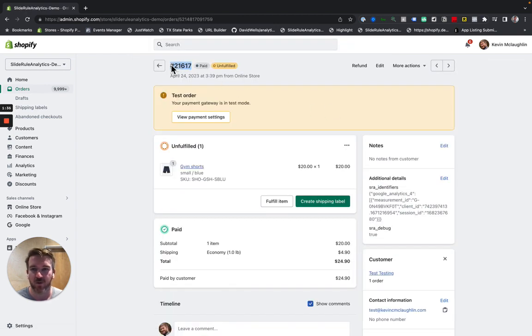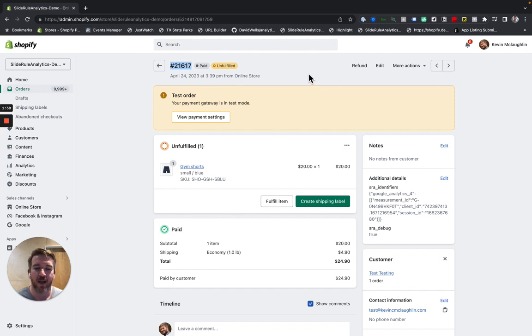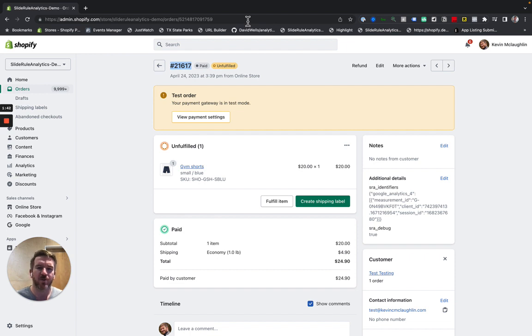Just like if I had searched for this order number, it still comes up with it. So that's the benefit, and that's why we do it.